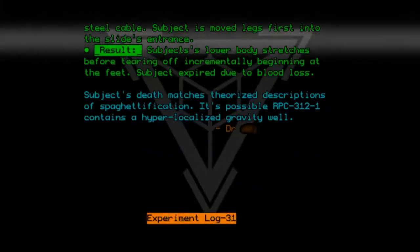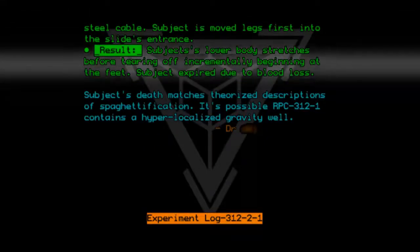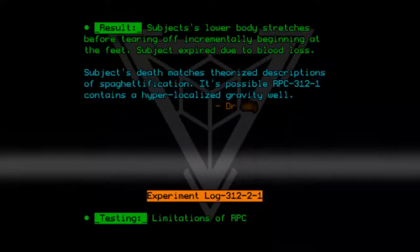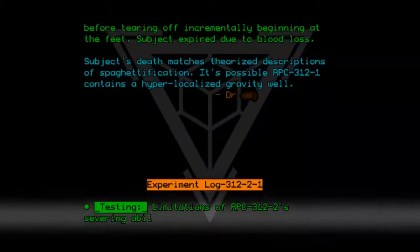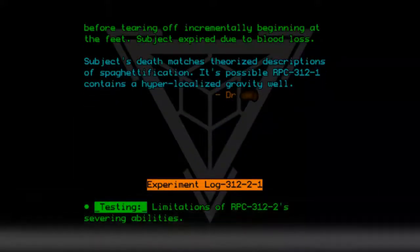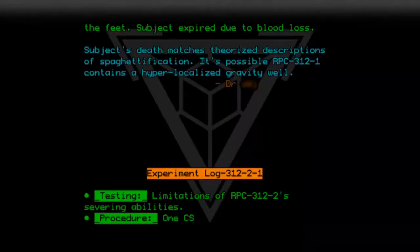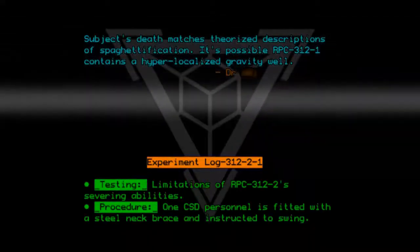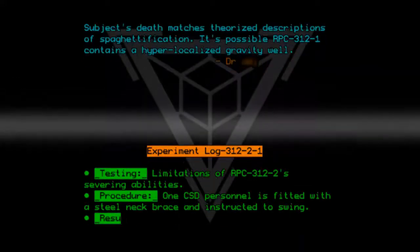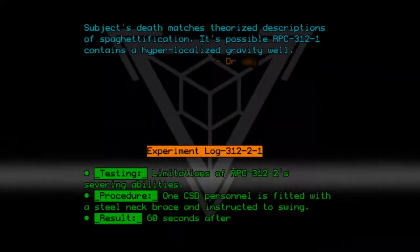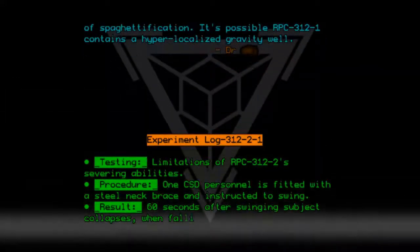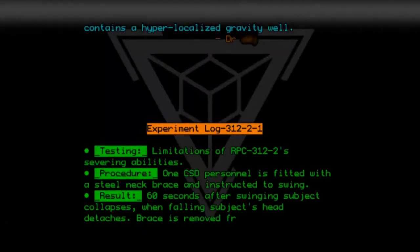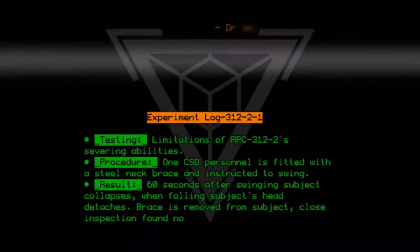Experiment Log 312-2-1. Testing: Limitations of RPC-312-2's severing abilities. Procedure: One CSD personnel is fitted with a steel neck brace and instructed to swing. Result: 60 seconds after swinging, subject collapses. When falling, subject's head detaches. The brace is removed from the subject; close inspection found no damage.